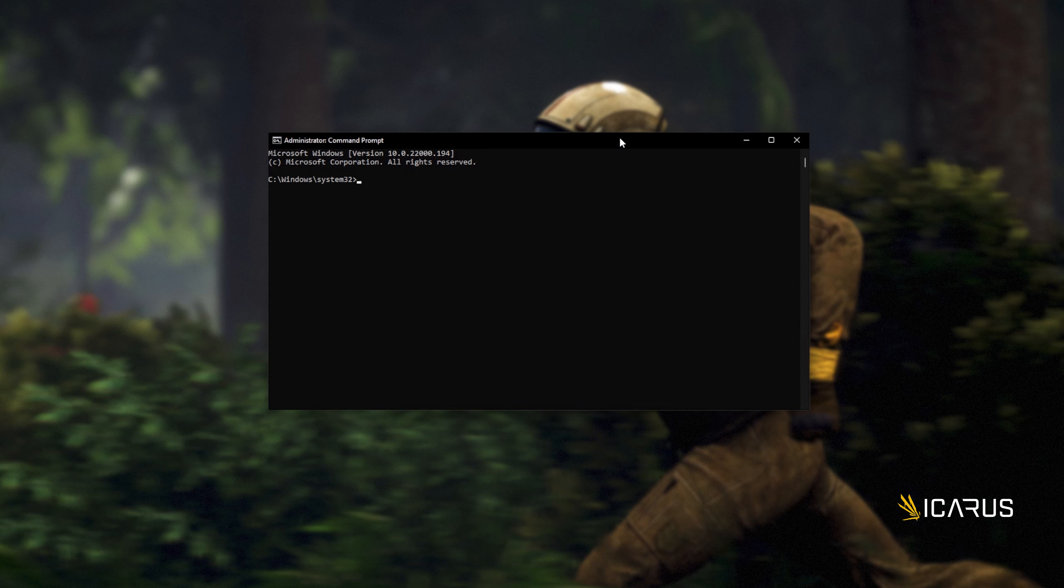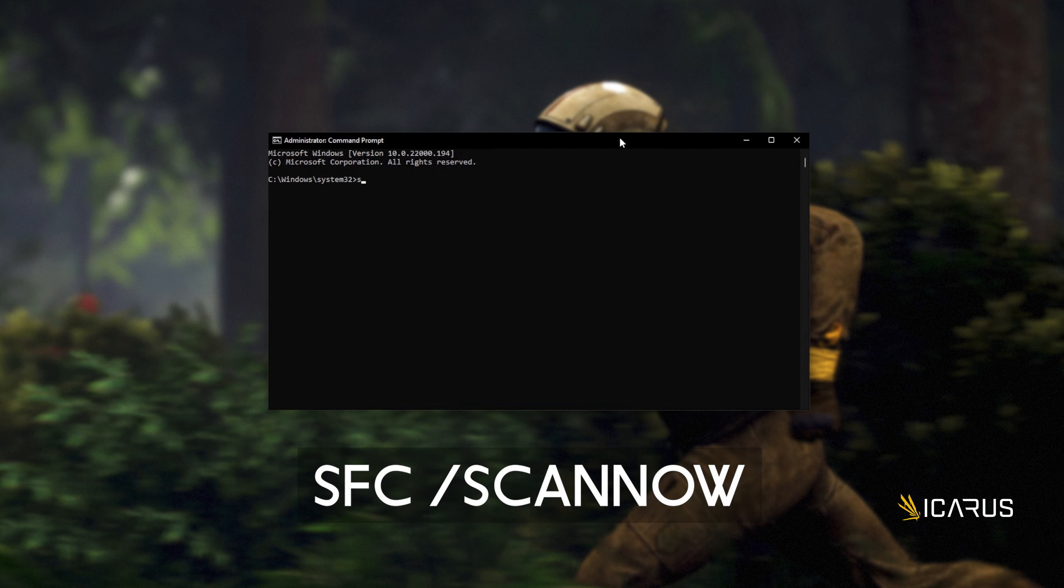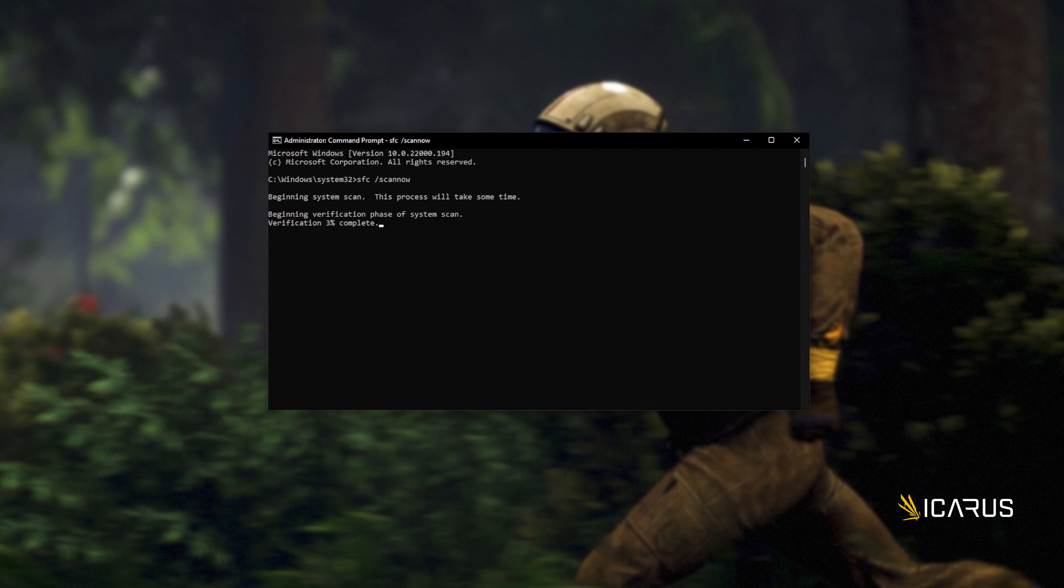Click yes when prompted for admin, and inside of this window over here, type in sfc space forward slash scan now, one word. Hit enter, and Windows will begin to check through its own files for any issues and errors.